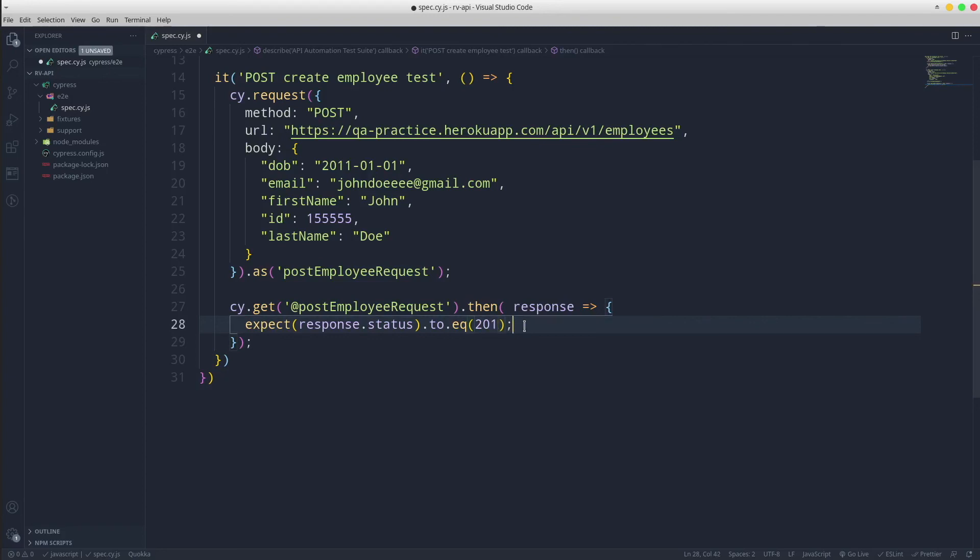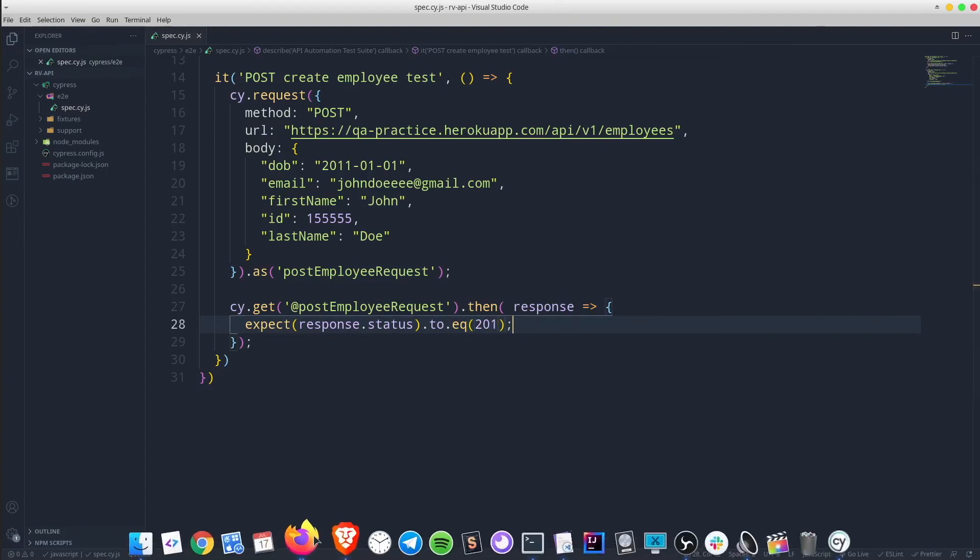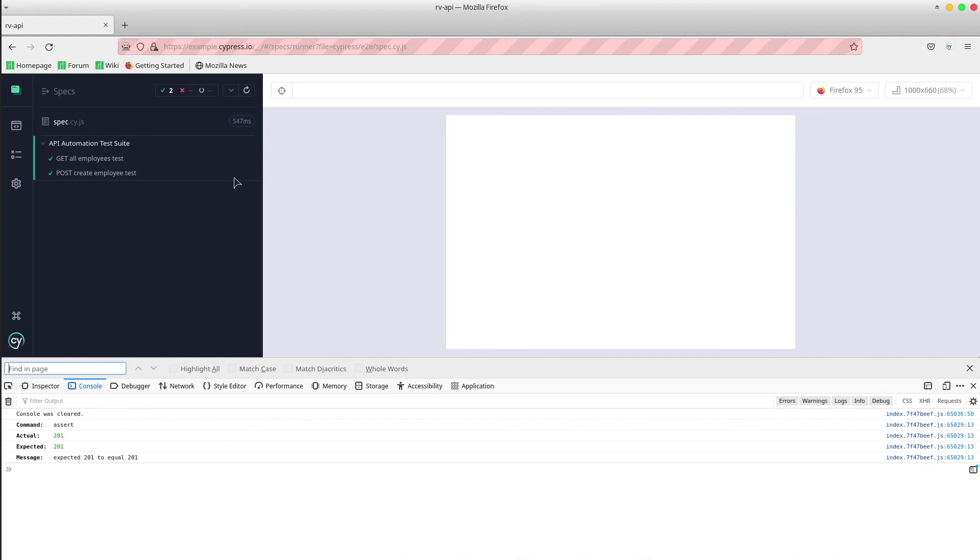Save the file, run the test and let's see what happens. Great! Both tests passed.